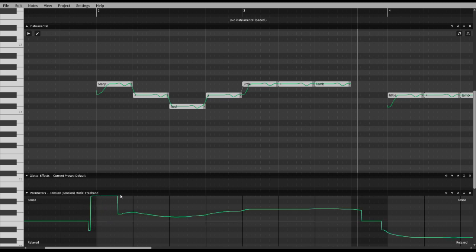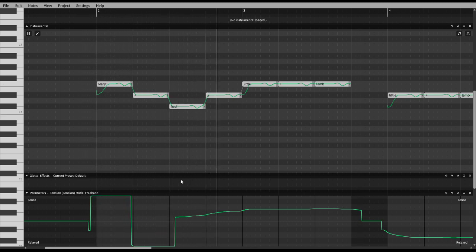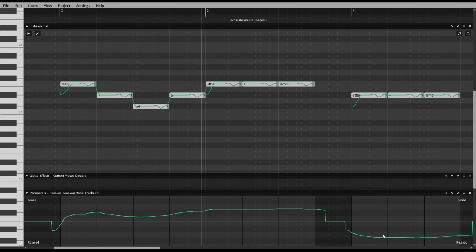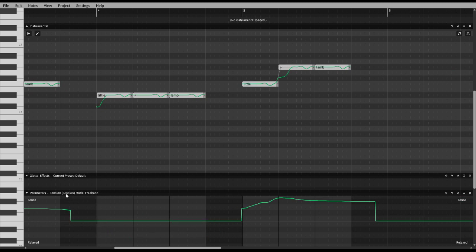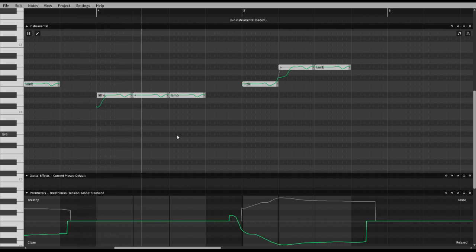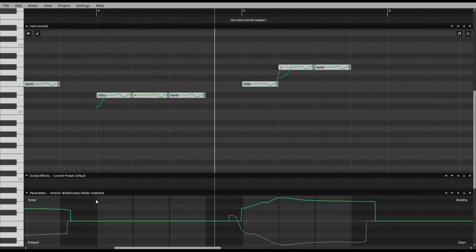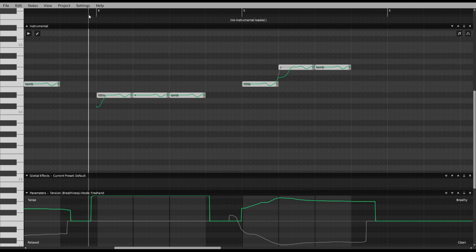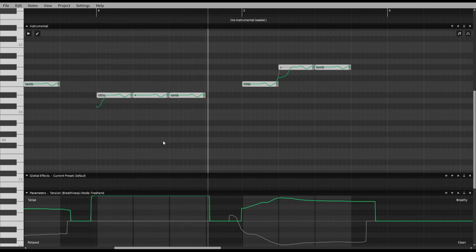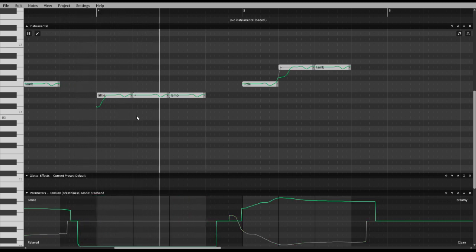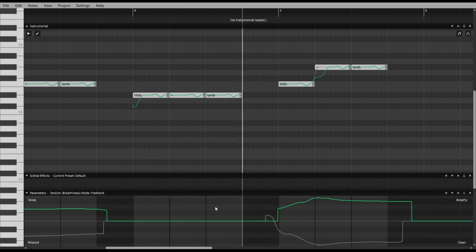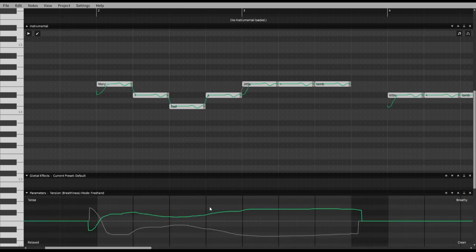So Tension — we'll do the extremes: tense and relaxed. That's what that sounds like. And then this is just normal. Then max tension, and minimum tension. I use that feature a lot when I do covers.